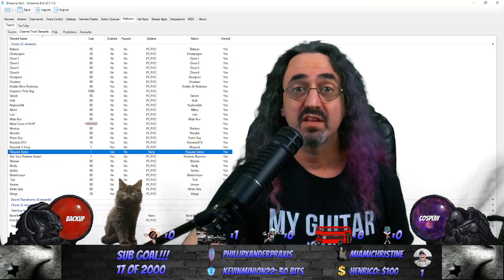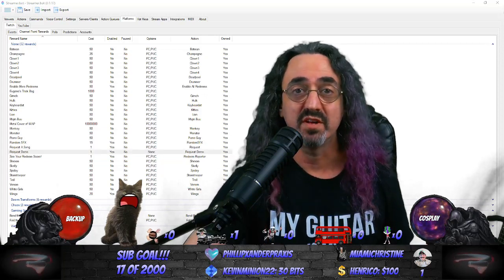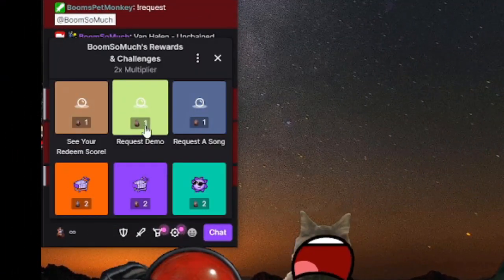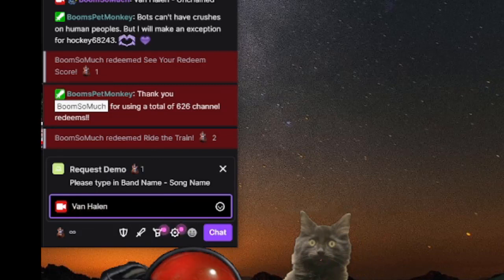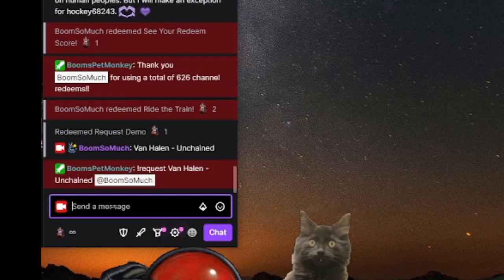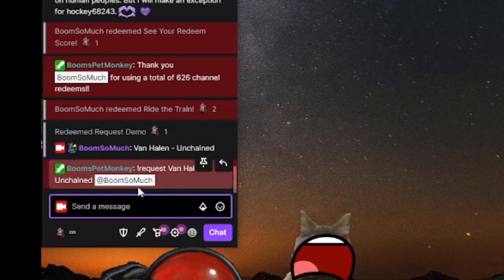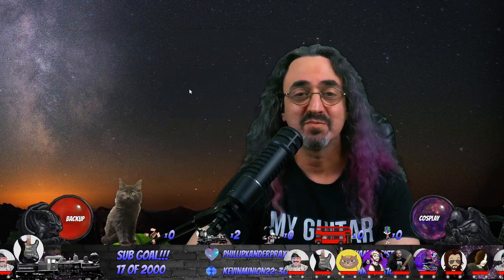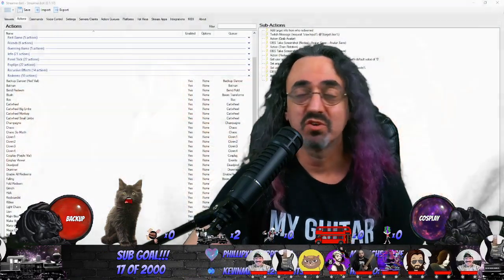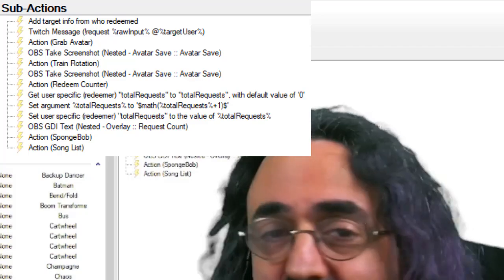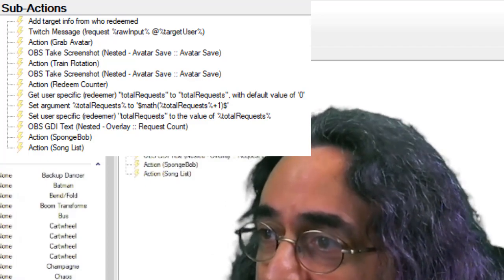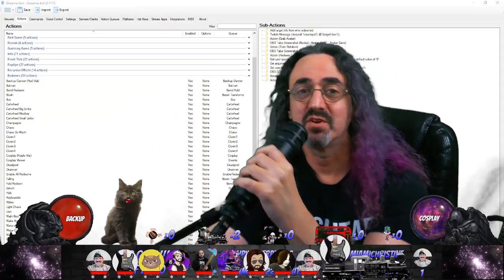As soon as I created that in Streamer.bot, a new button appeared in Twitch: 'Request Demo.' Now let's check Twitch chat — there it is, 'Request Demo.' I click it, it says 'Please type in band name song name.' The monkey bot requested on behalf of me. Now if we look in the song list, it's on the list and it's the requester's name, not the bot's name. Let me also quickly show you my actual request command to show how you add more things — the first two lines are the same as what we built, but then I have the tricks that do my train, the counter, the Spongebob popup, and the list popup. You just add more sub-actions and do whatever you want.